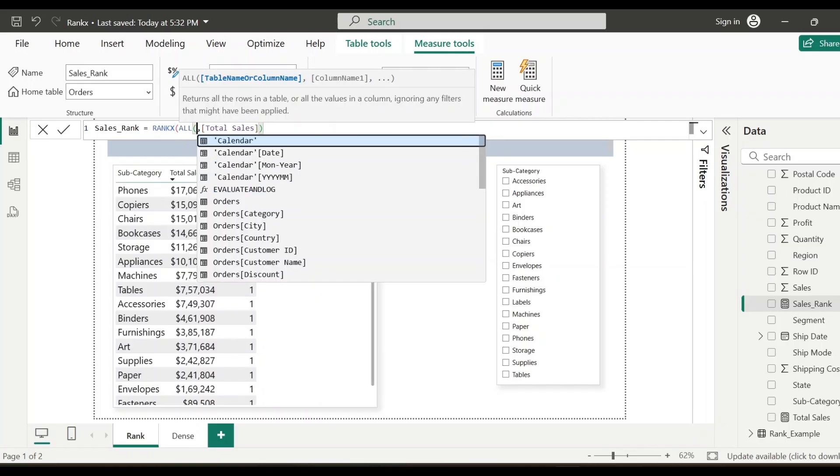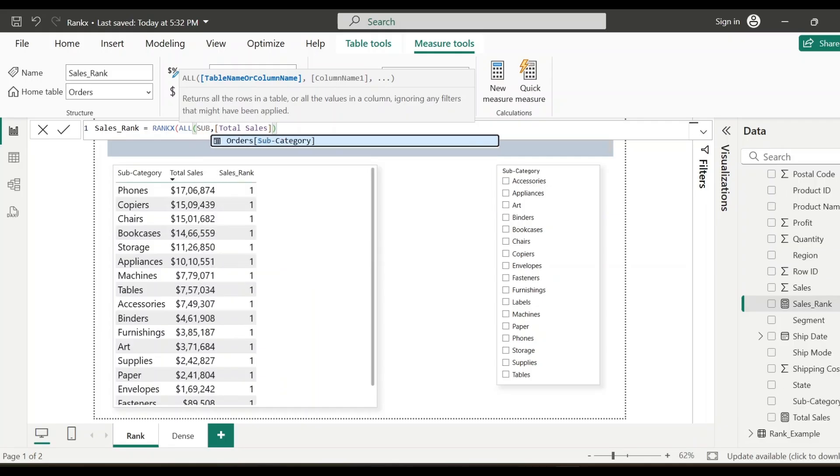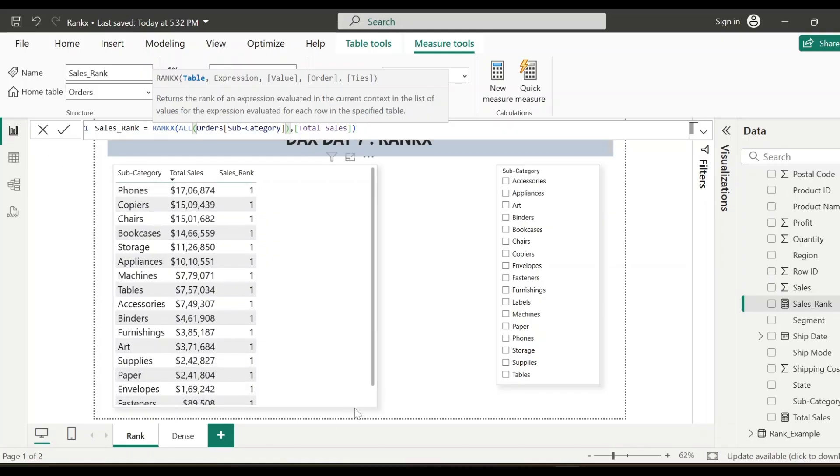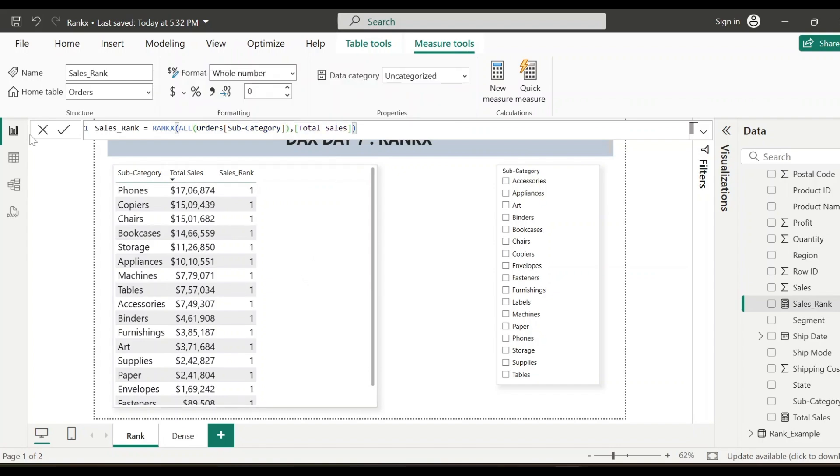In our visual, since we are showing the rank for the subcategory level, we'll specify subcategory here. The reason behind using all functions here is all function ensures the ranking happens across all the subcategories in this visualization, ignoring the filters. So now let's save this and see how the number shows.